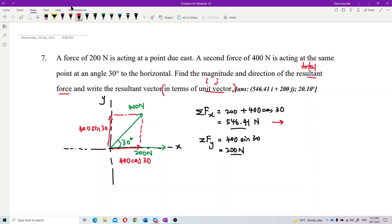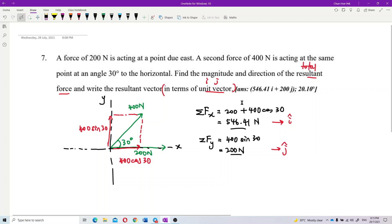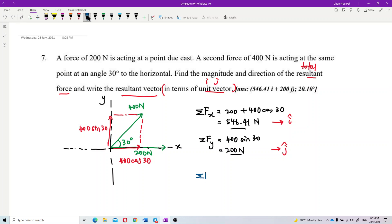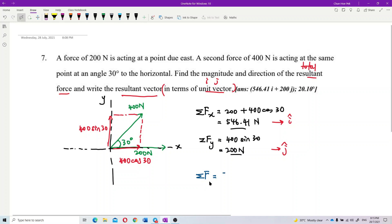The unit vector i represents one unit in the x direction, and j represents one unit in the y direction. We can now write the resultant vector. Using sigma for resultant, the total resultant force equals 546.41i because it is the x component using the i unit vector.